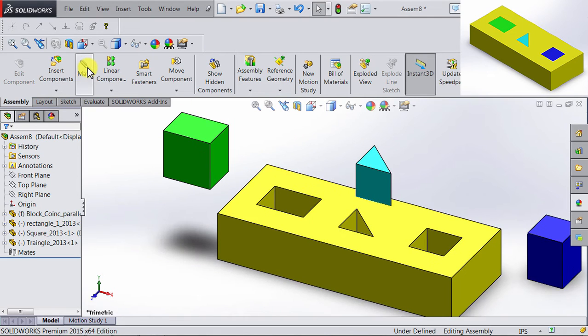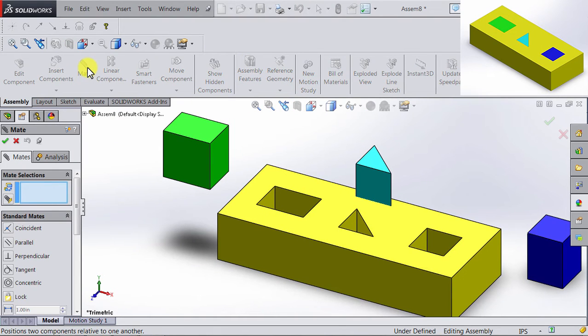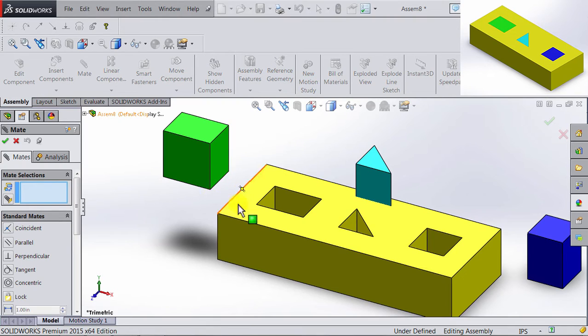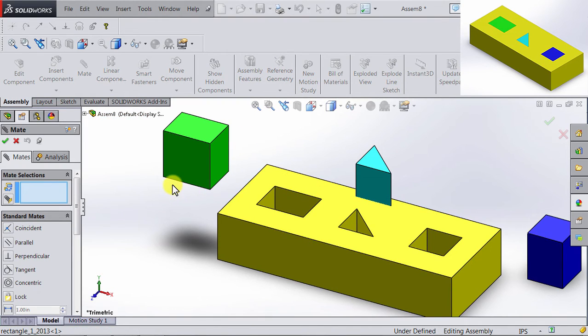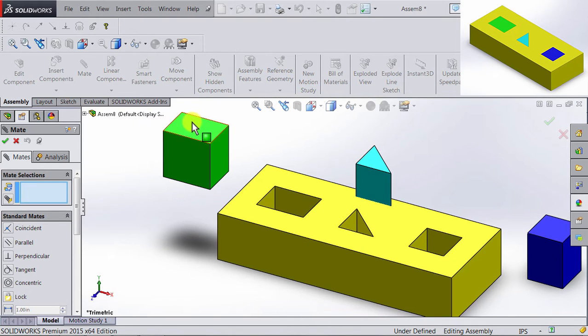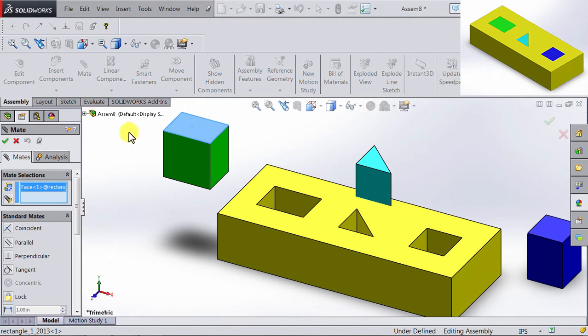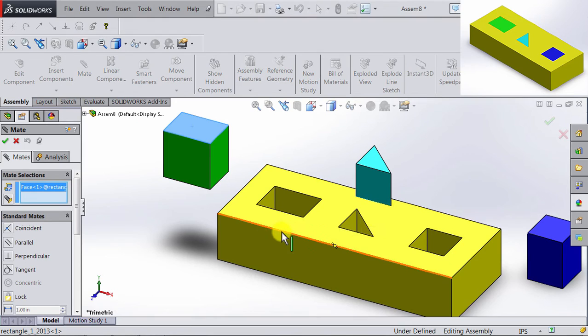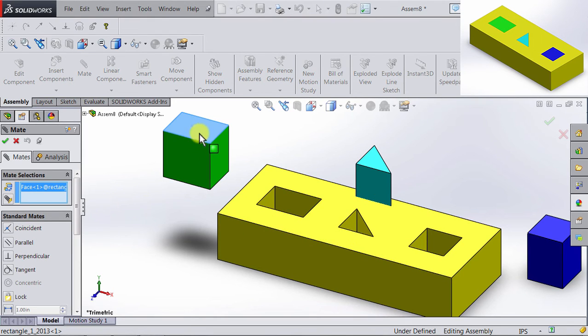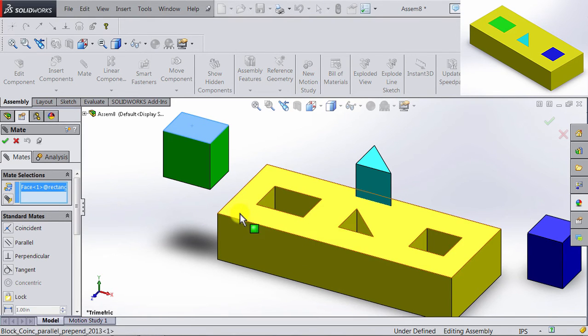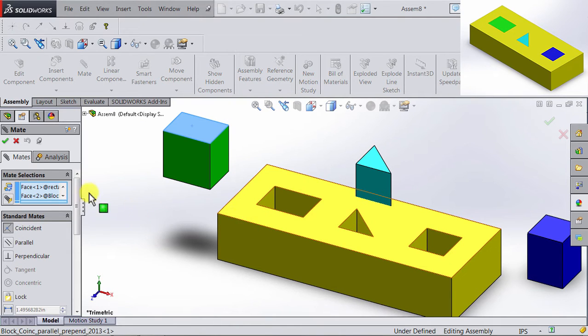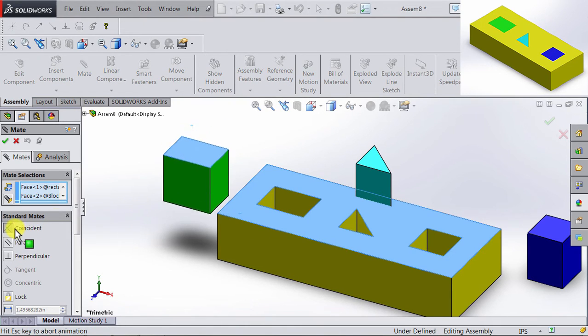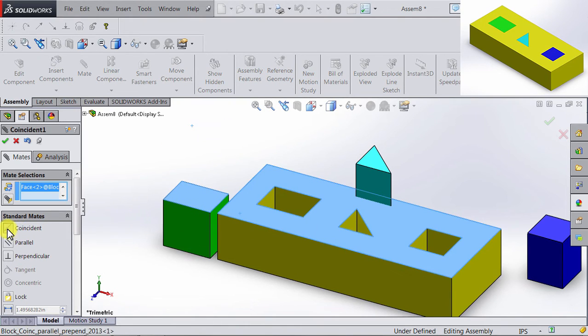So we're going to mate, and then we're going to start applying relations. One relation we can easily conclude is that the upper surface of this rectangle is coincident with the upper surface of the block. So I'll go ahead and select those two upper surfaces, and then apply the coincident relation.